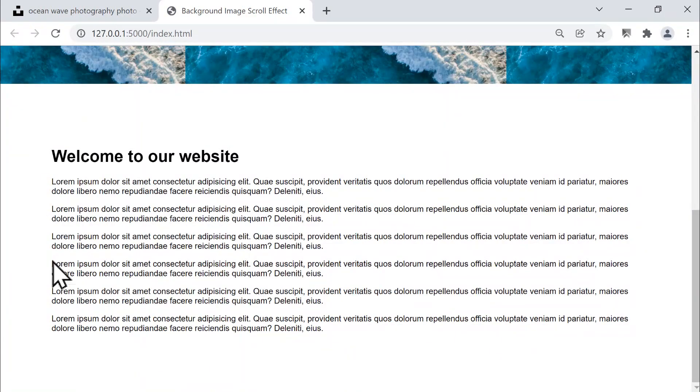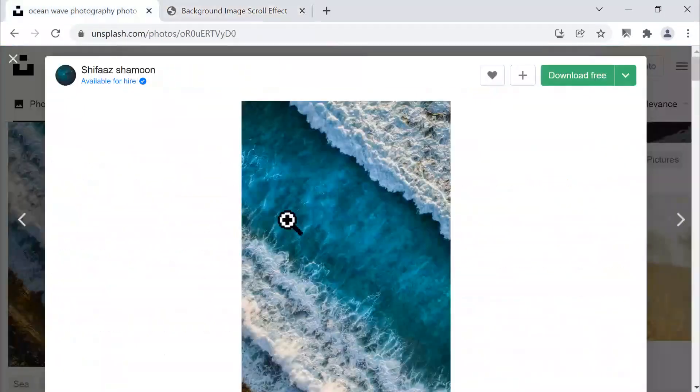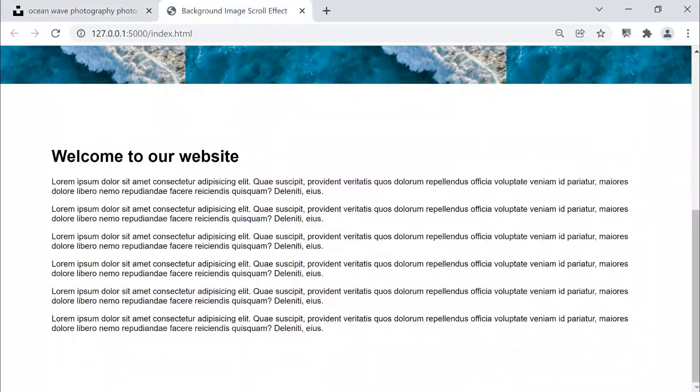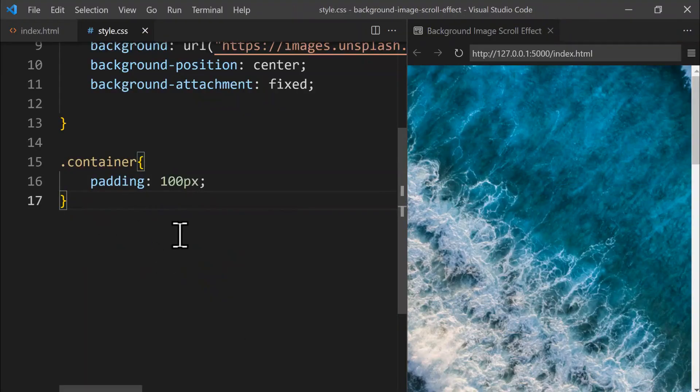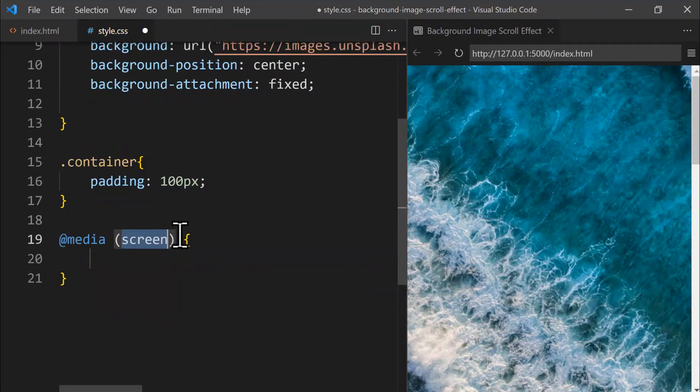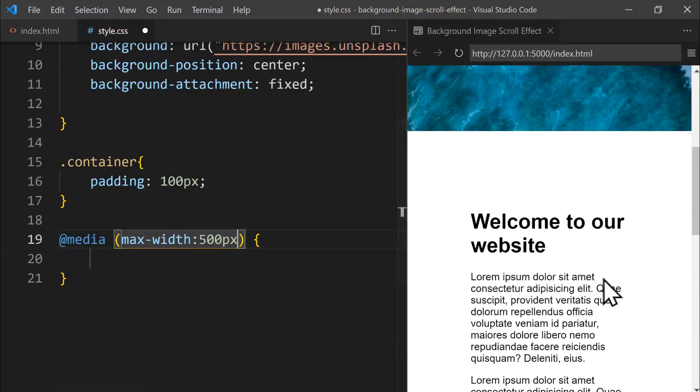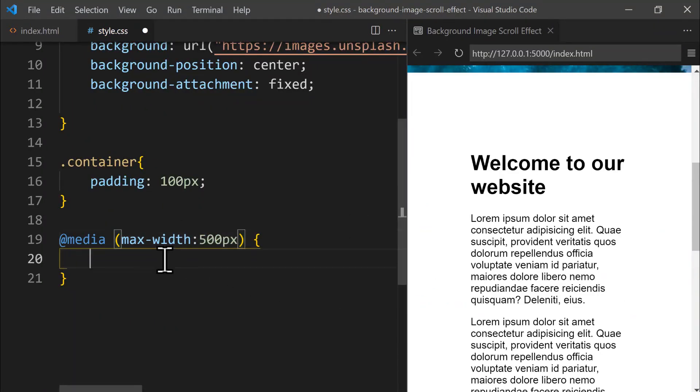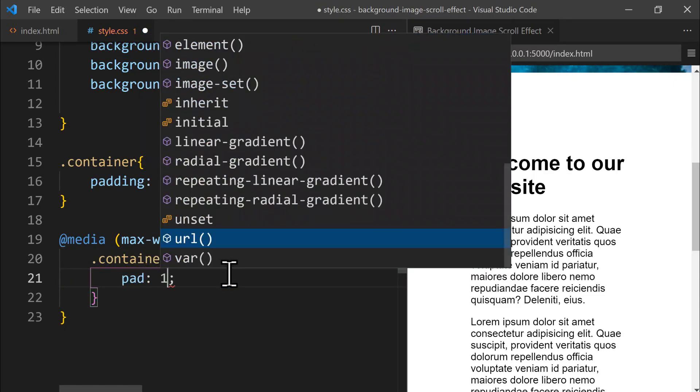This setup works well for our current screen size, but let's add a media query to handle smaller devices. Next, we create a media query that triggers when the screen width reaches 500 pixels or less. When the screen is narrower than 500 pixels, let's reduce the container's padding to just 10 pixels. When the screen expands, it looks much smoother and the image scales nicely.